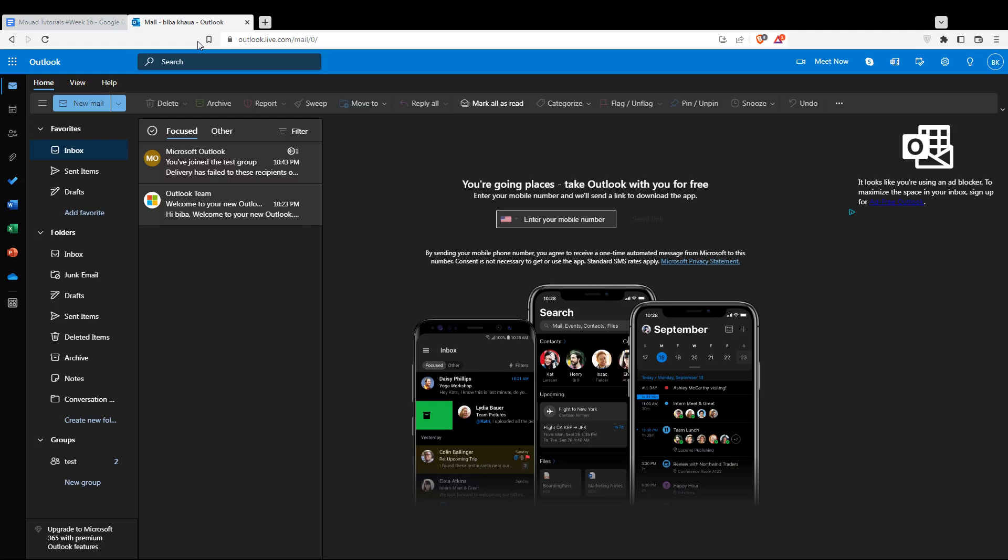If you don't have an account, you'll find the create account option at the bottom. Click on it to create an account and get started. Once you've done one of these options, you'll find yourself on this page, which is your home or main screen.